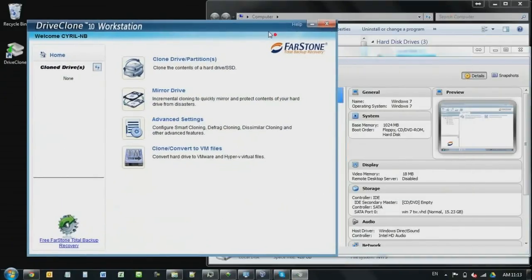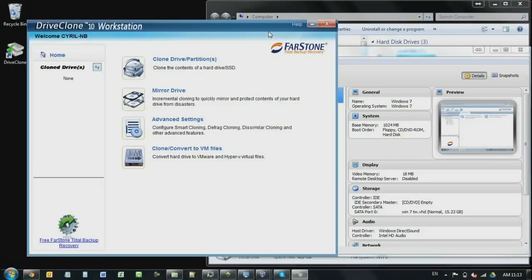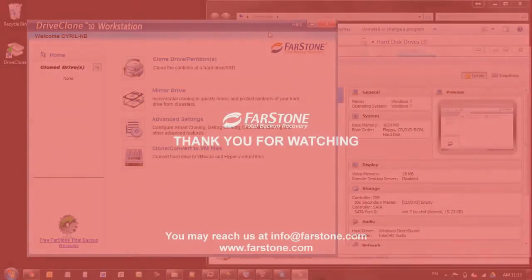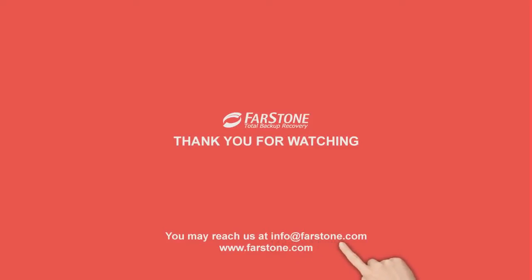Okay, so that's all for this tutorial. My name is Cyril from Farstone Technology. Feel free to write to us if you have any questions or inquiries to inquiry at farstone.com. Alright, thanks for watching.